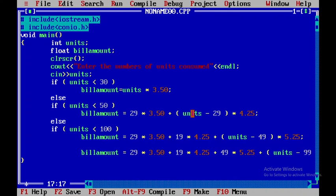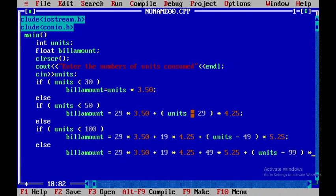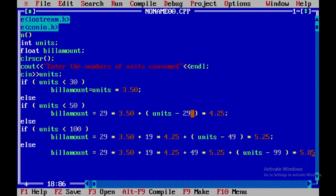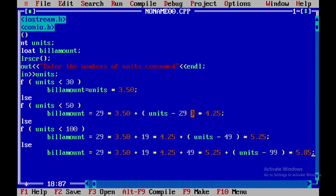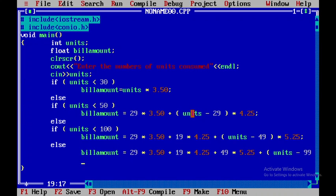Now the calculation, let me check out with these equations: 29 into 3.50, yes of course; 4.25, 49, yes; 5.25 into units minus 100 into 5.85, yes. This is the formula.